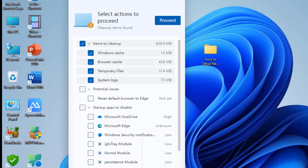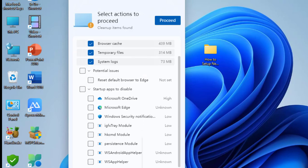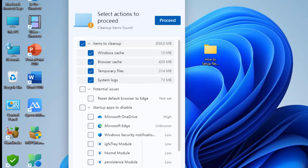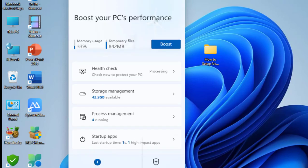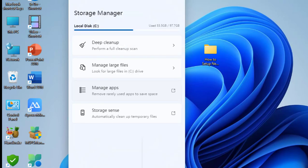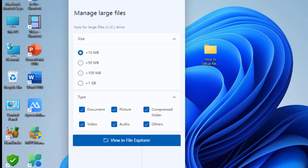From here you can select Windows caches, browser cache, and temporary files. Just select and it will delete some unwanted files. Storage management lets you deep clean or manage your large files.